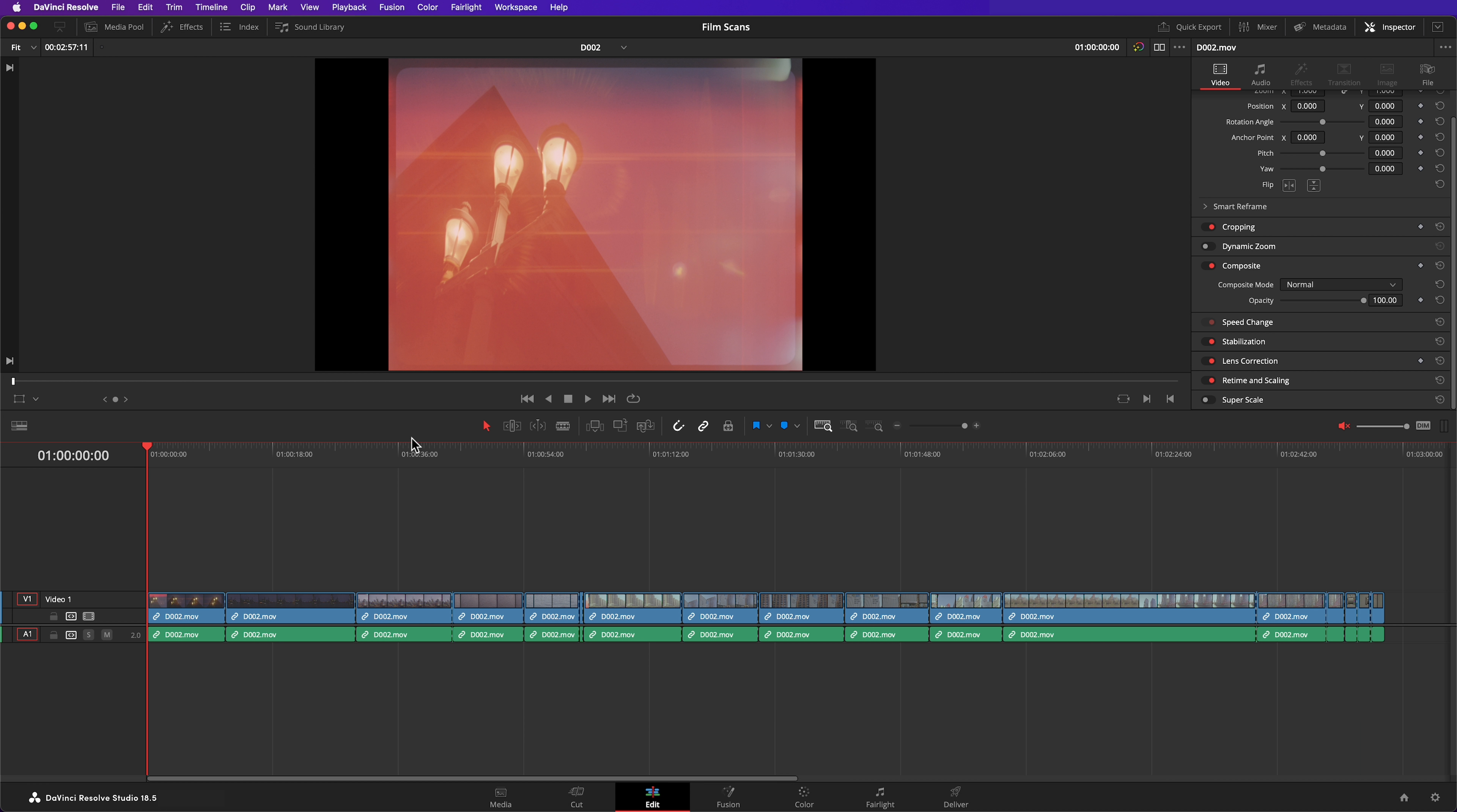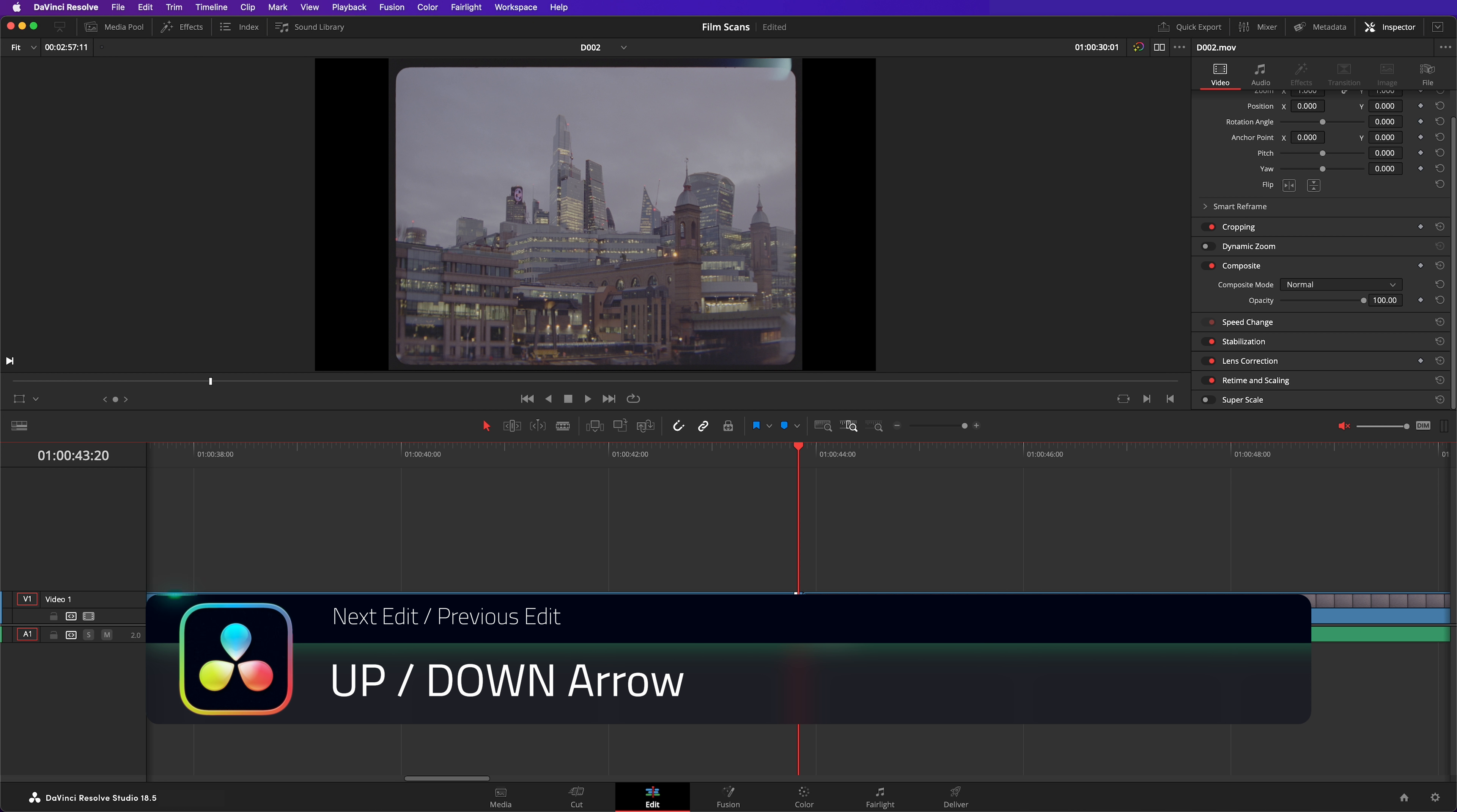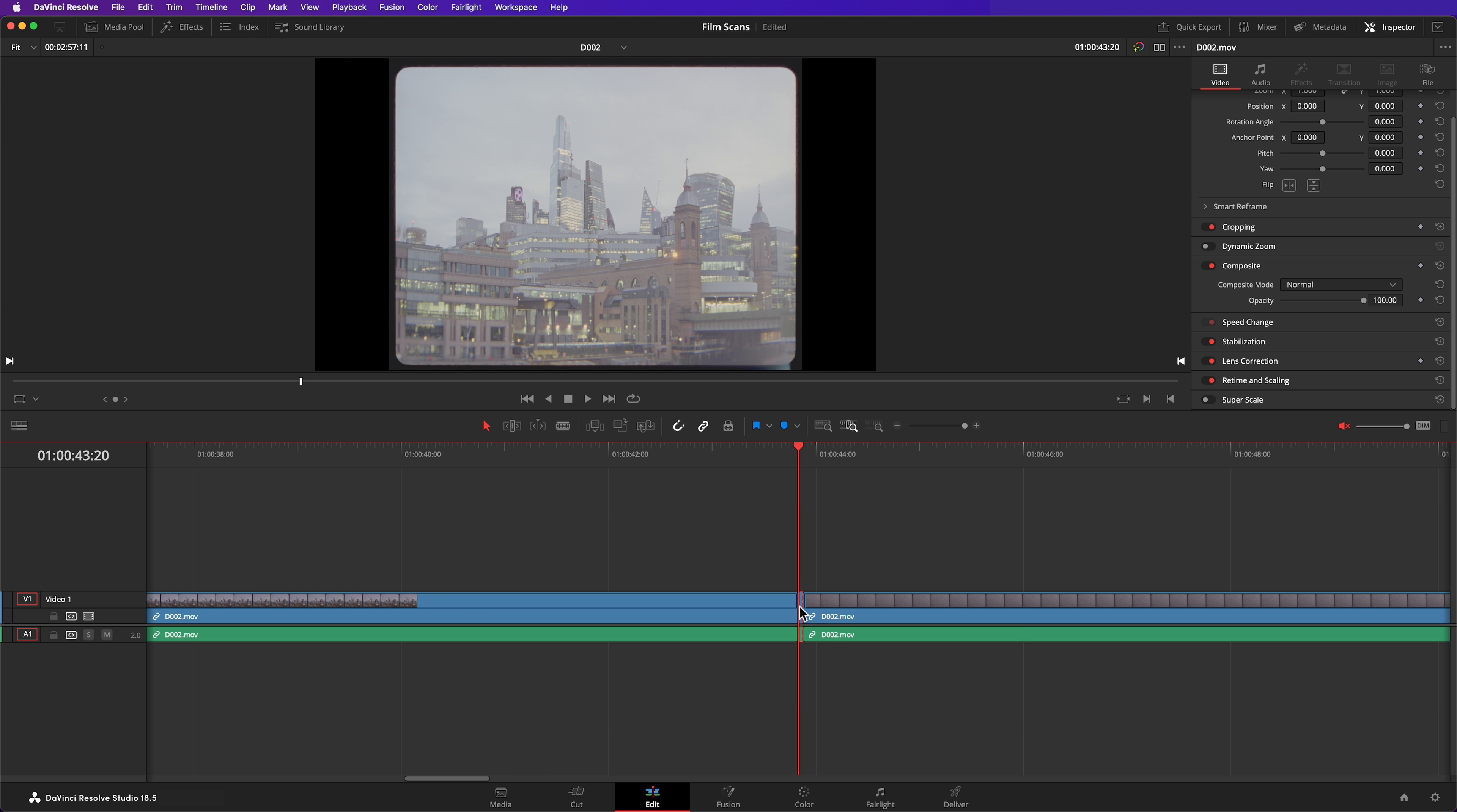I drag my playhead back to the beginning and jump into detail view. You'll want to use your up and down cursor keys because they allow you to jump between cuts in the timeline. Every time you come across a cut that shouldn't be there, just delete it.